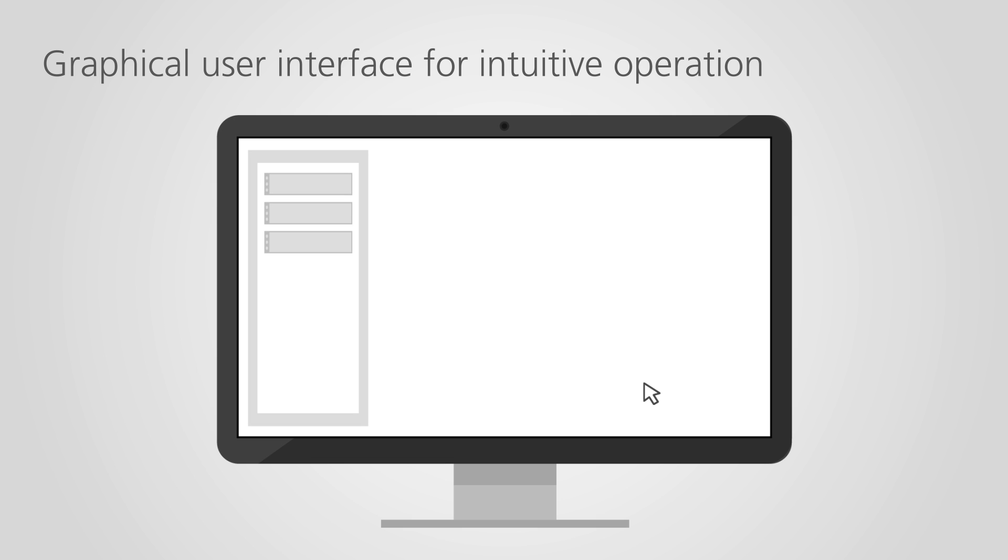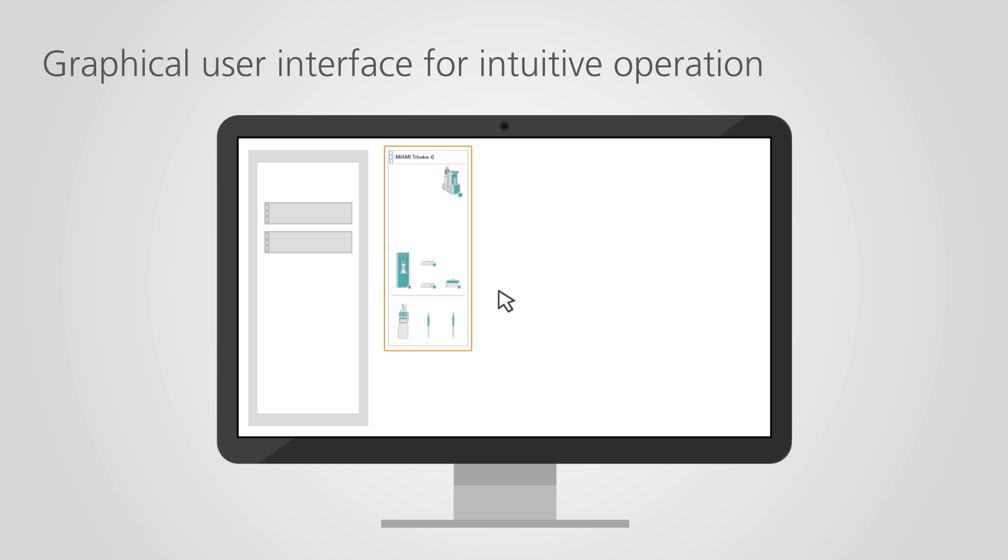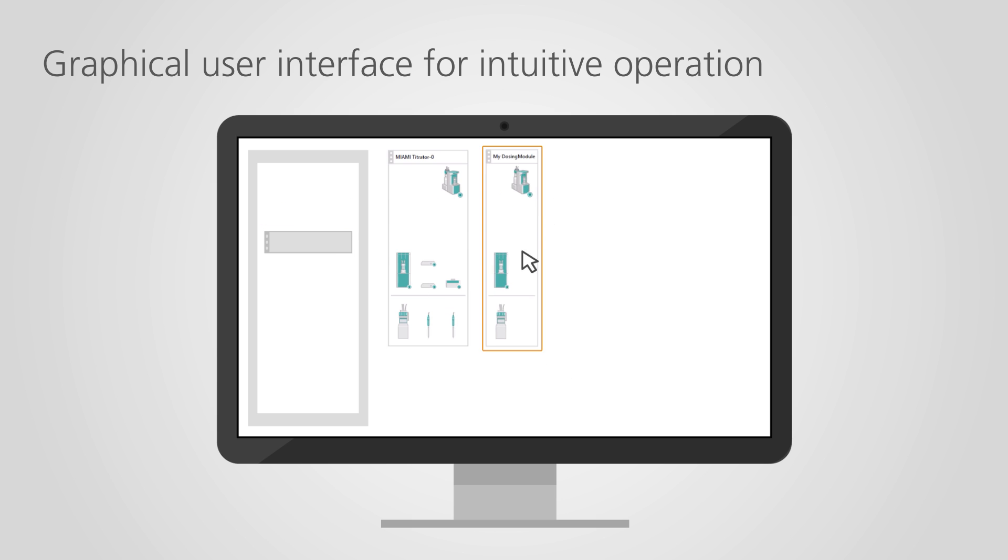The graphical user interface of your Omnis system is designed for intuitive operation. All available instruments are instantly recognized in the software. Simply select the instruments you need and configure your Omnis analyzer by drag and drop.